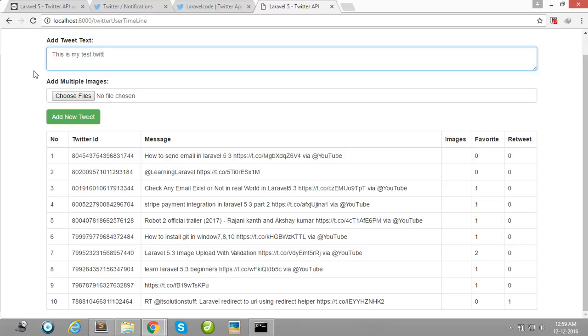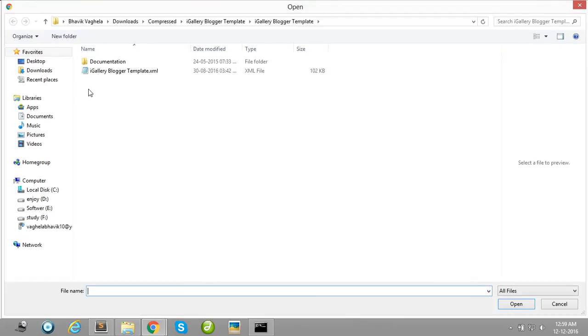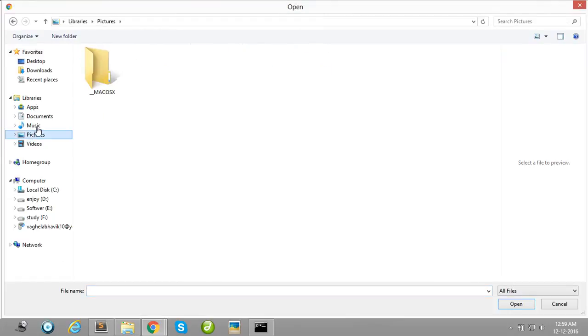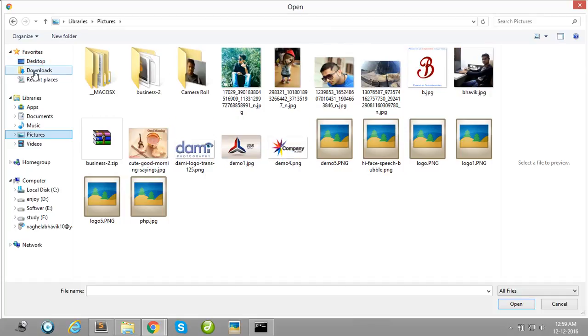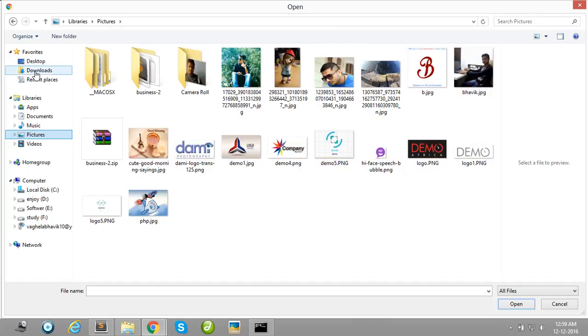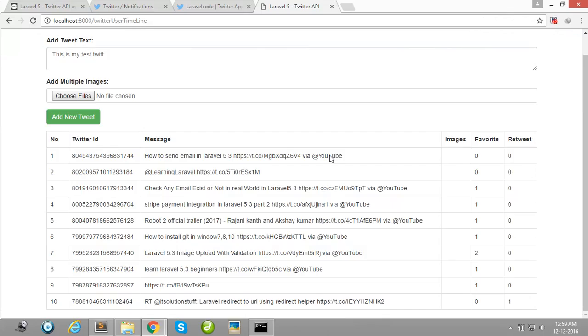You can use any photo or picture and any dummy photos. Add new tweet.